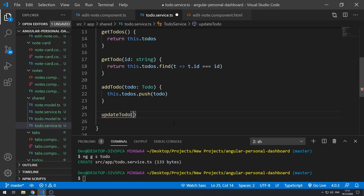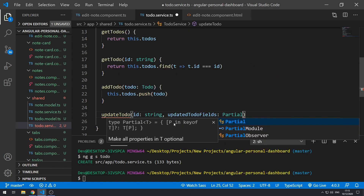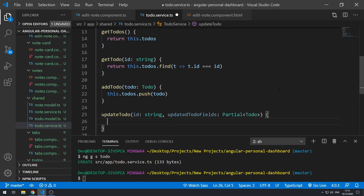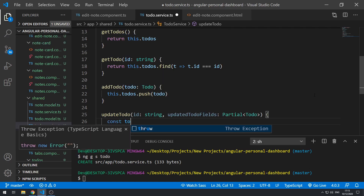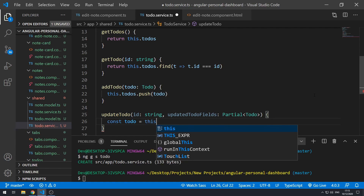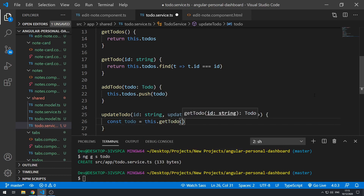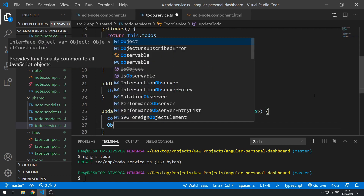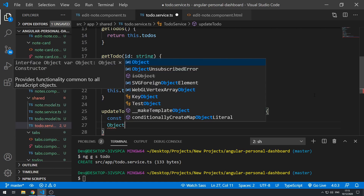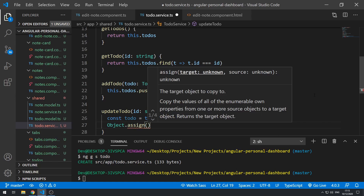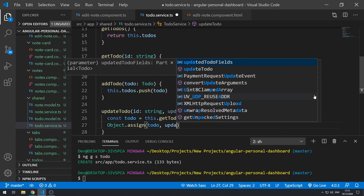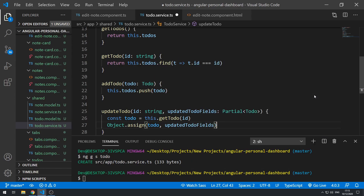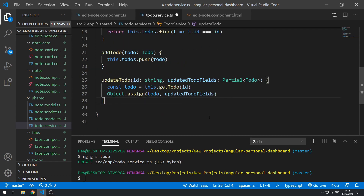Next is `updateTodo()`, which takes in the `id` and the `updatedTodoFields` — this will be typed as `Partial<Todo>`. Inside, we do `const todo = this.getTodo(id)`, and then `Object.assign(todo, updatedTodoFields)` to merge the updated fields in.